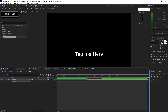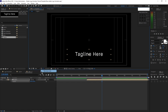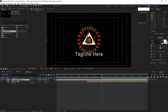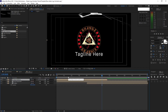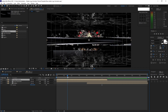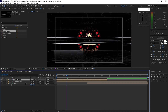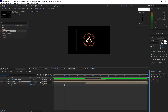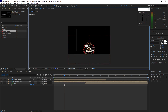Press P on your keyboard for position and drag it down. I'll just put it here for now and change it later. Go to Title/Action Safe and enable it so you can see the center of the canvas. Go back to your project panel and drop down the logo placeholder into the timeline, and also the glass shattered.